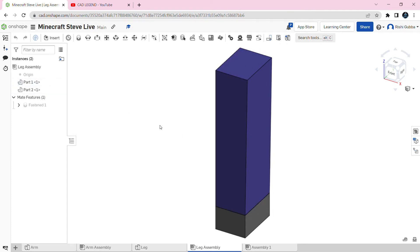Hello, this is Rishi Gooba and today I'm going to show you how to make Steve from Minecraft's body.